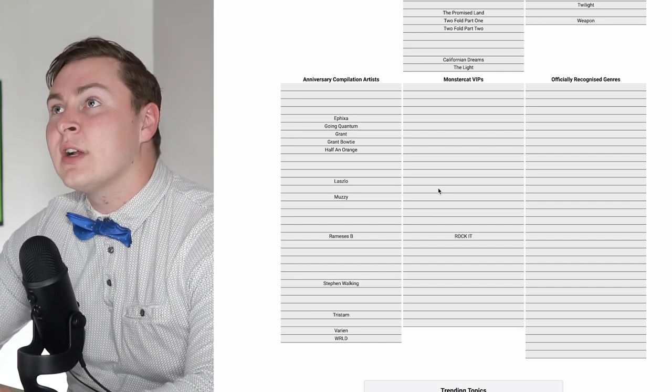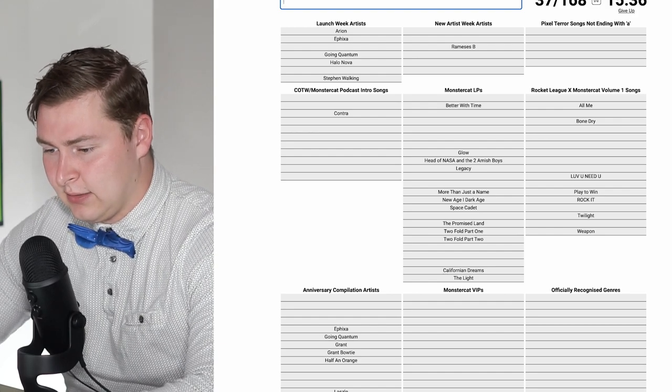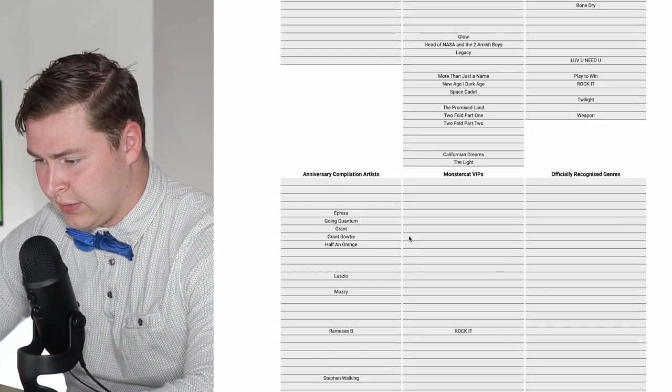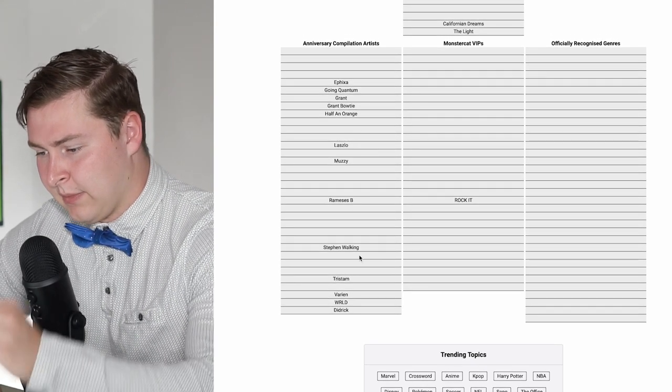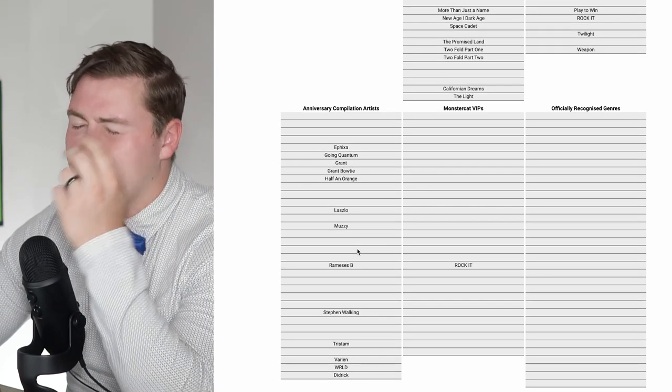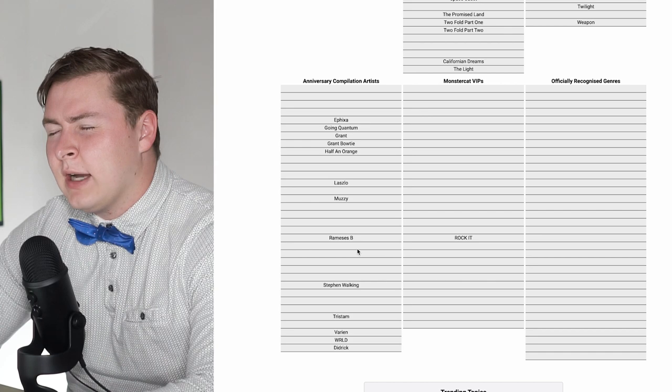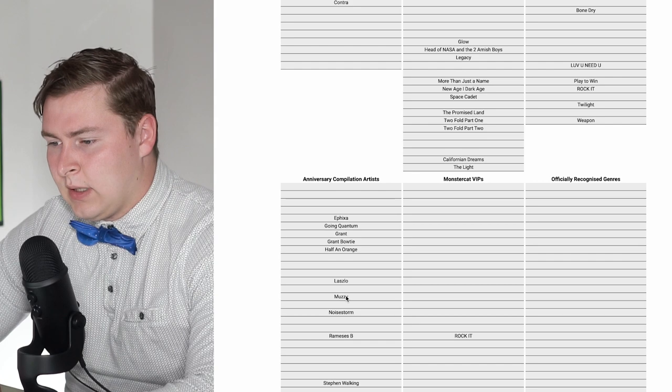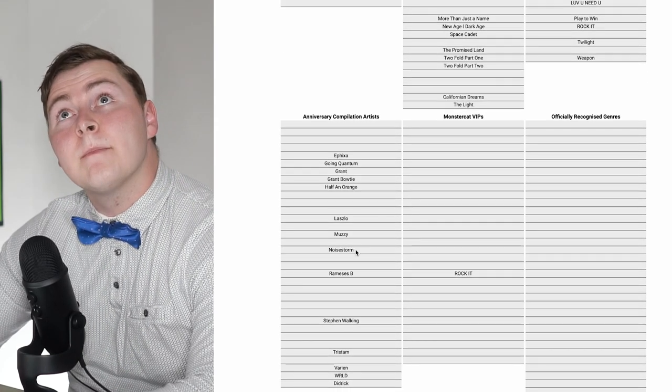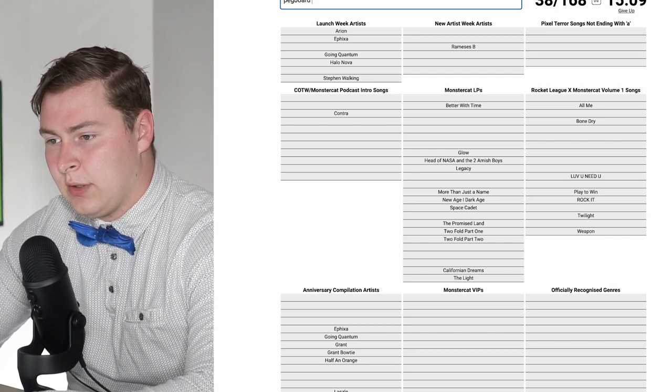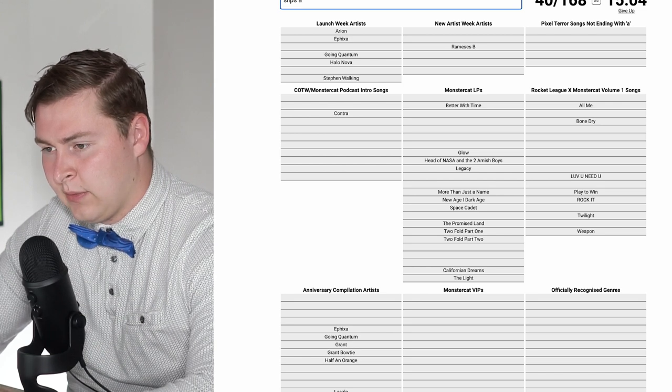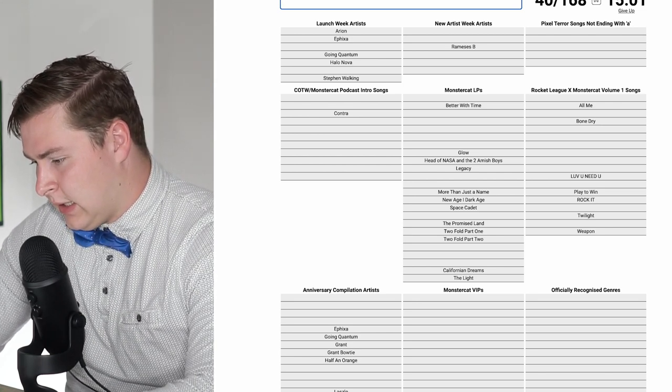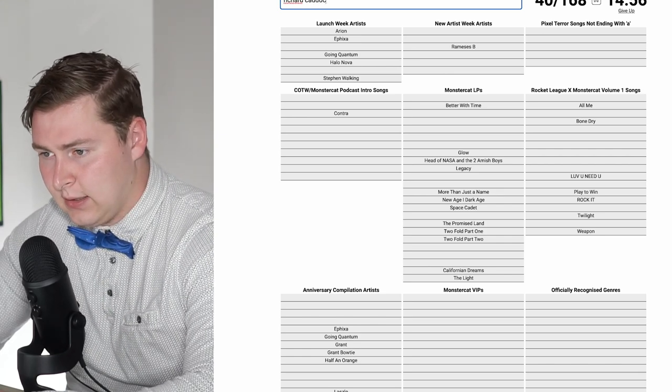I'm trying to go through 10-year anniversary, or five-year anniversary. Are we counting Didrick? Where did Didrick go? Didrick was somewhere. At the very bottom here. Anniversary compilation. There was three-year anniversary. Five-year anniversary was Tristam, Bone Dry, Laszlo, Tribal.